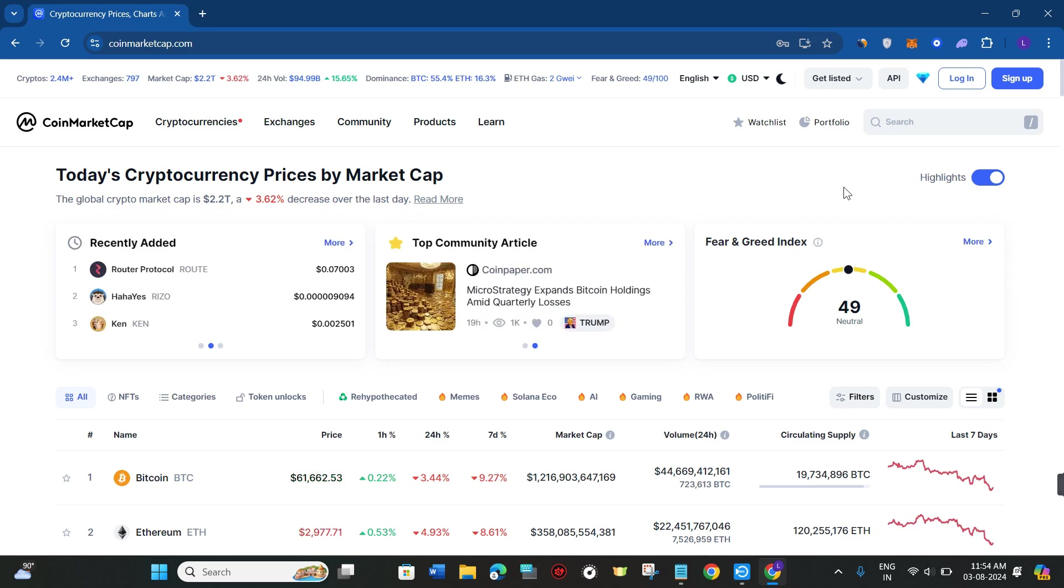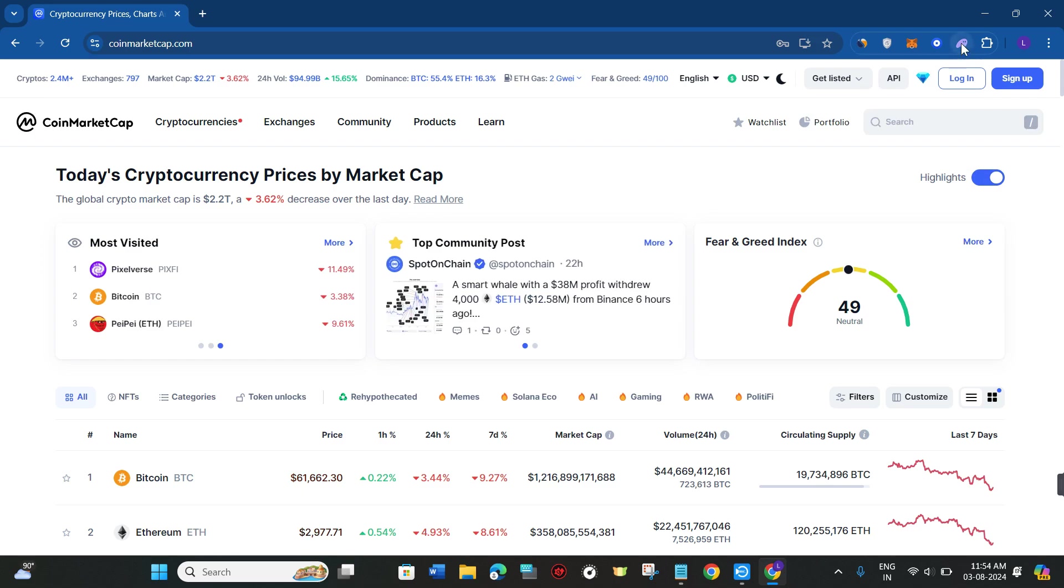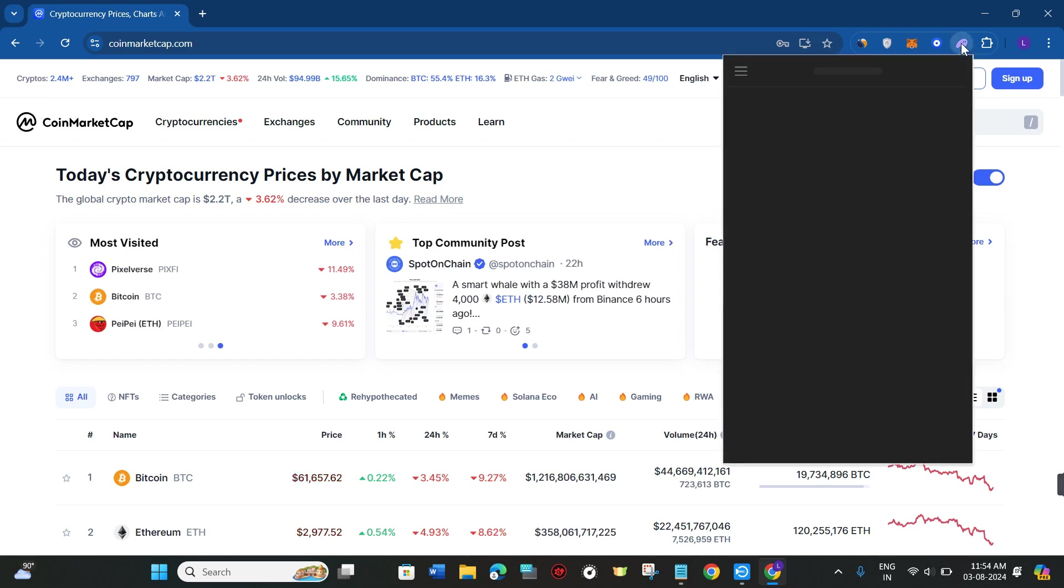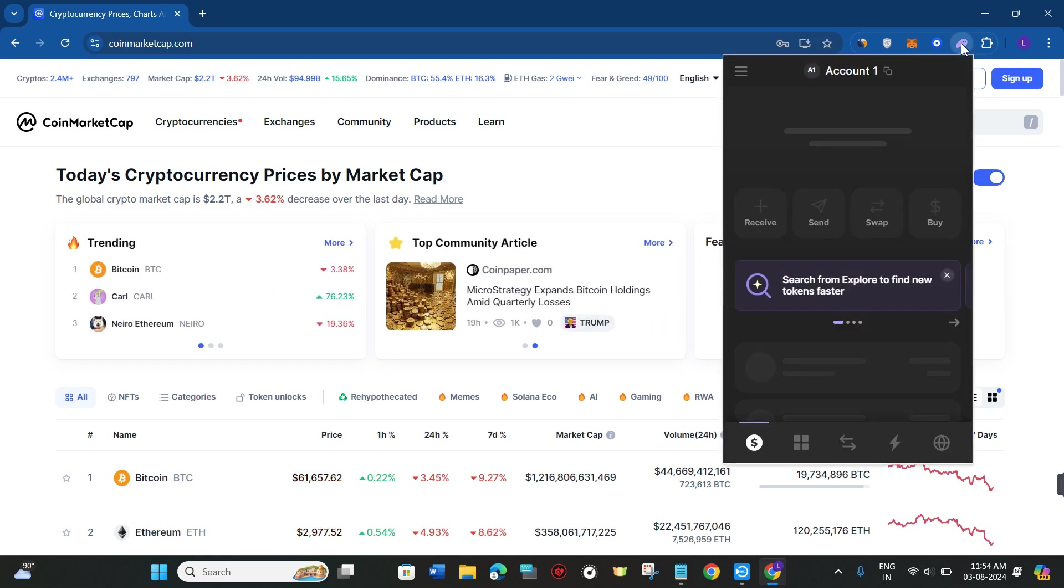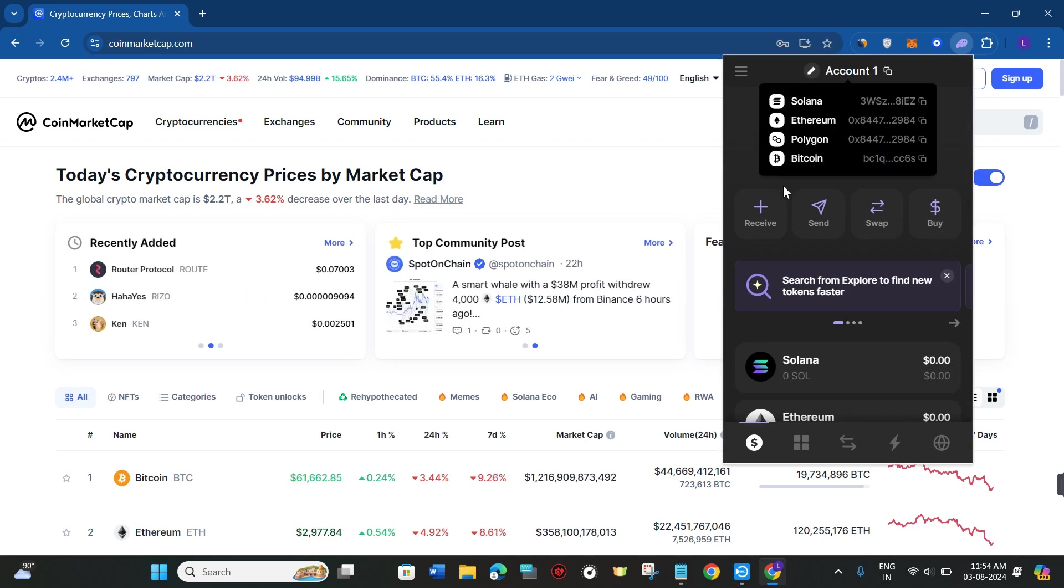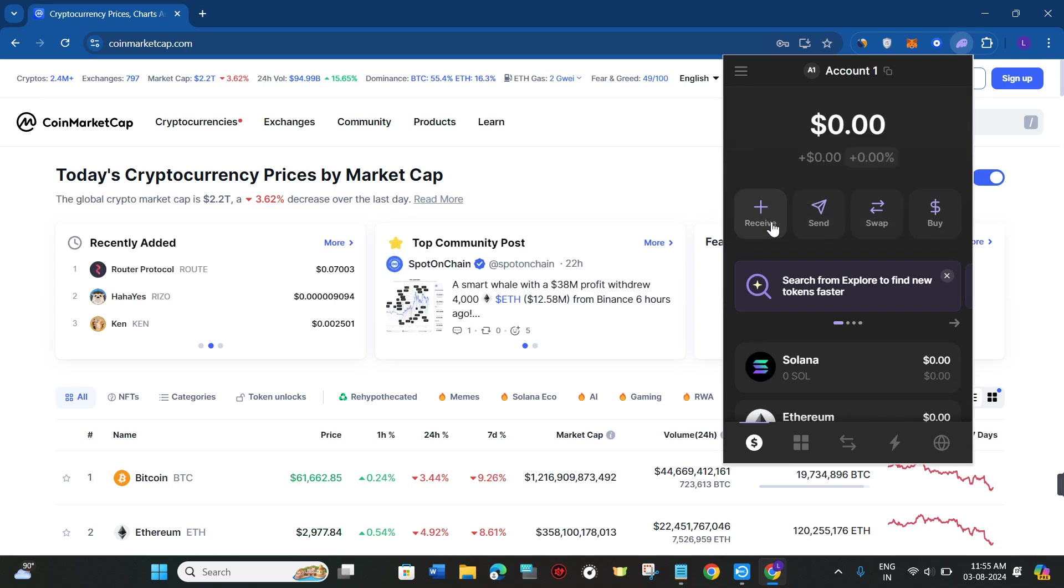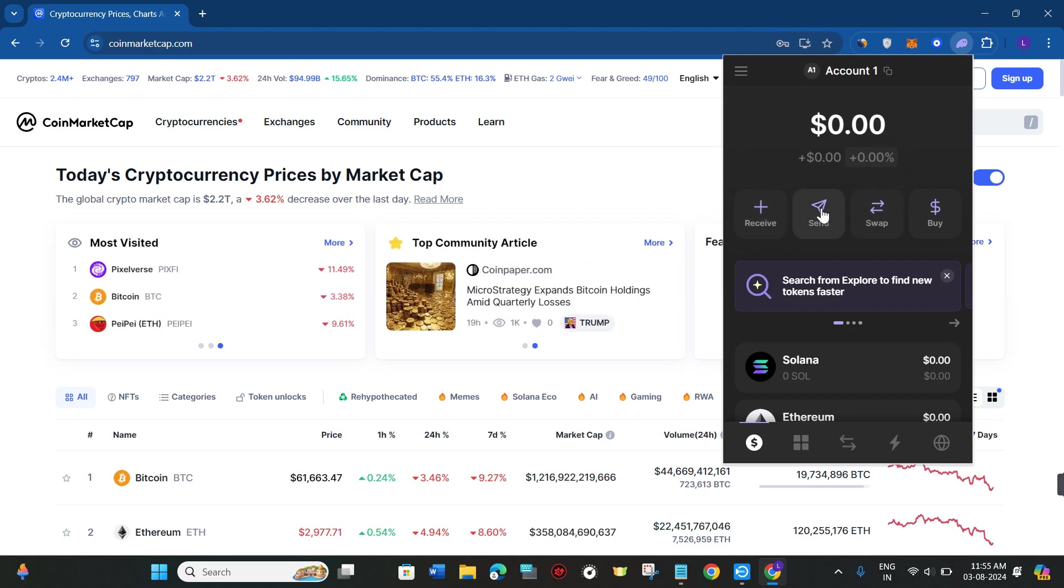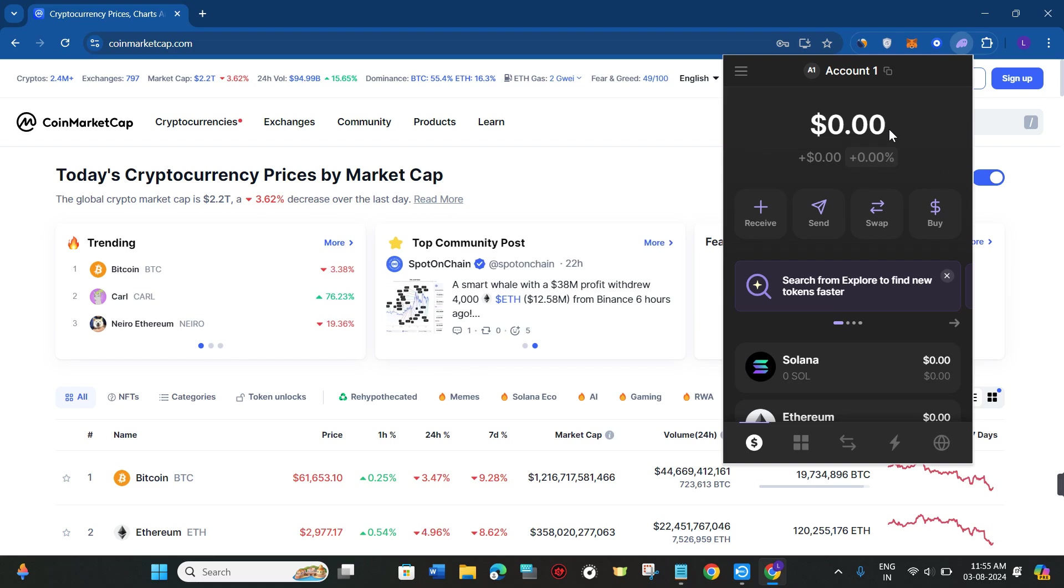For this video I'm going to use the Phantom extension. If you haven't already added and created your account on Phantom, I would recommend you to do that first. Then you just have to click on the receive button, and after copying your Solana wallet address, deposit some Solana in your Phantom wallet first.